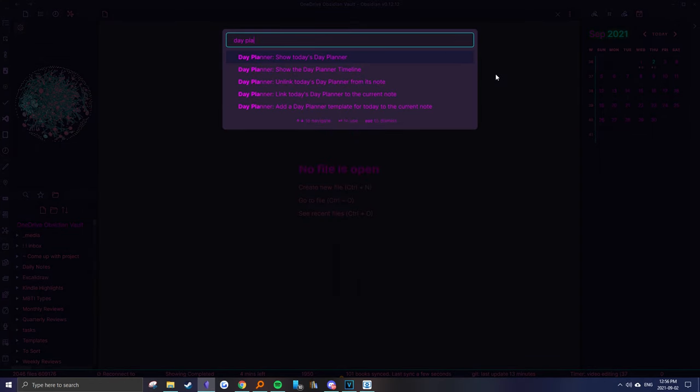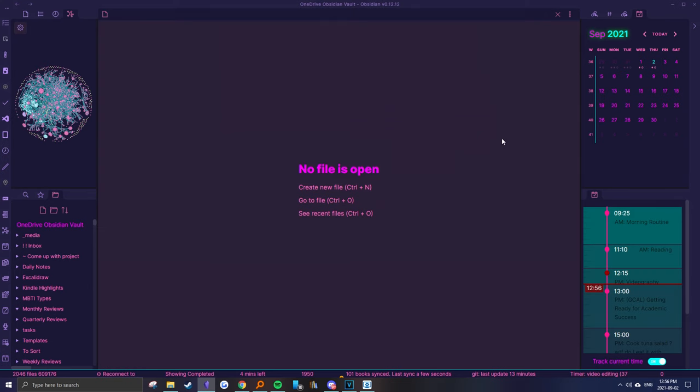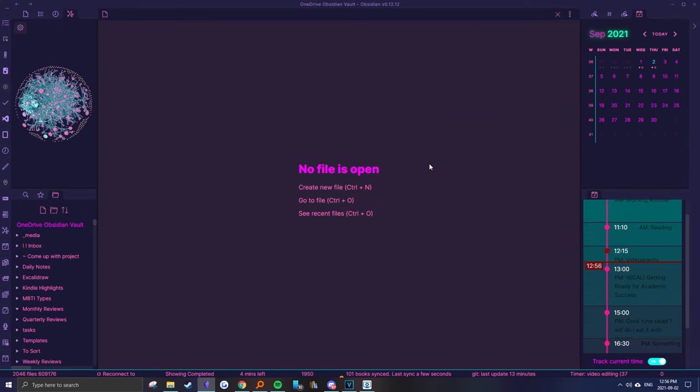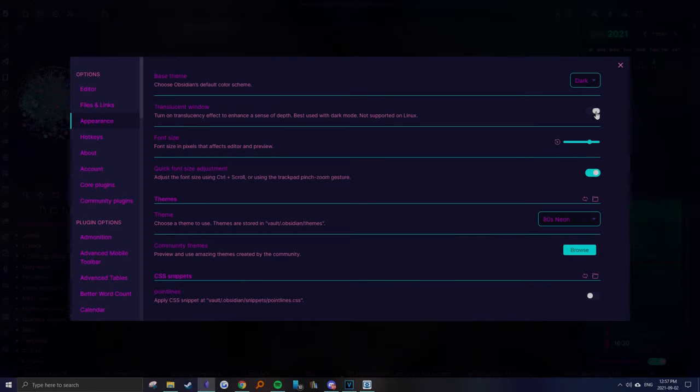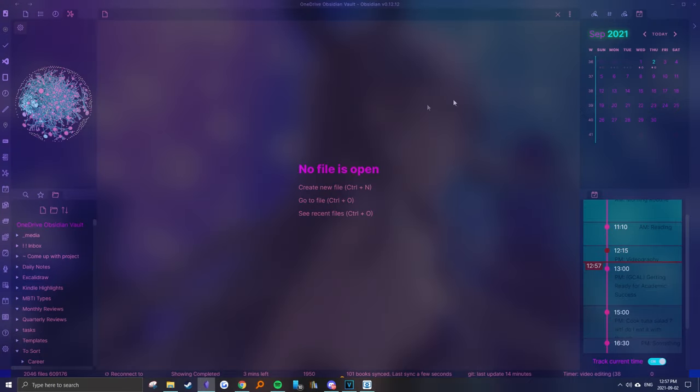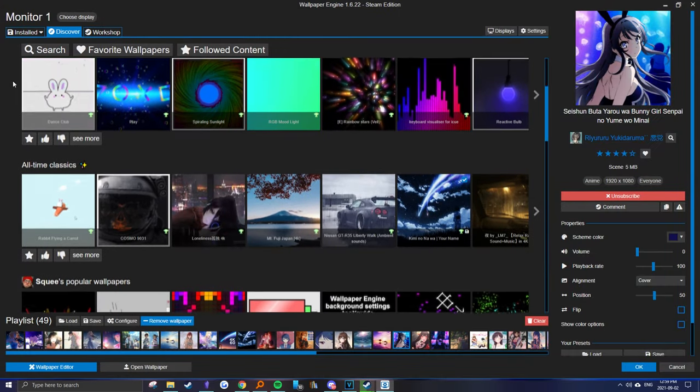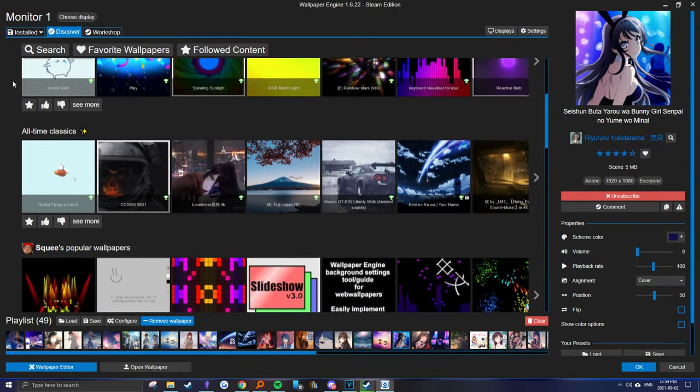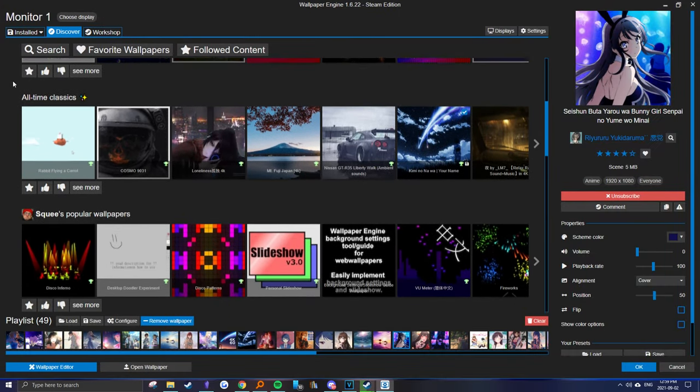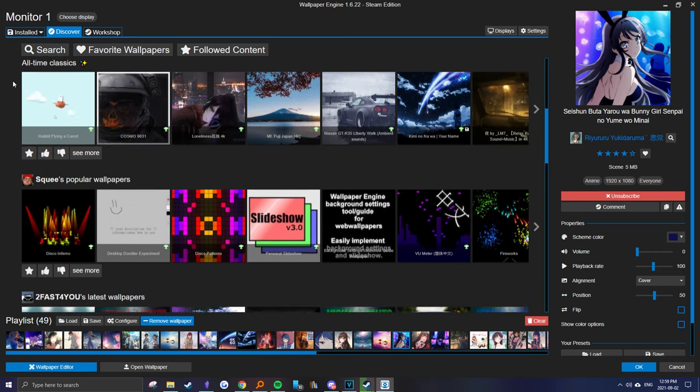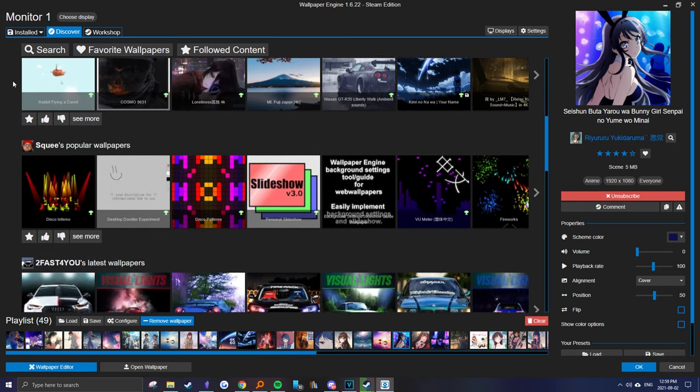More on that later. If you want something similar to the workspace I feature on my videos, you can also make the application translucent so your desktop background blends in a bit. Then if you have some extra cash on hand, you can buy wallpaper engine on Steam to have access to various animated wallpapers.